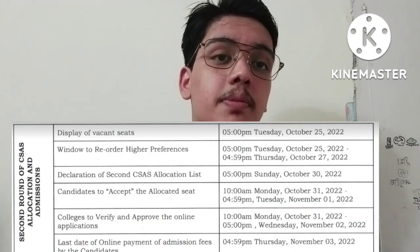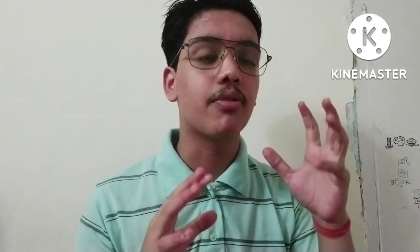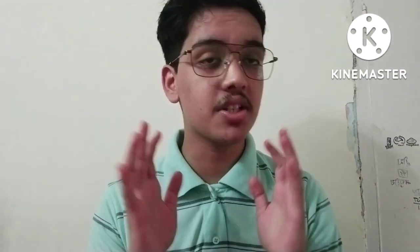Before the 2nd Merit List, you will be shown details of how many seats are still vacant after the first merit list — this information will be available on October 25th. You will then get 2 days to reorder your preferences, available until October 27th. The 2nd Merit List will then be released. Follow the same procedure: if allocated, accept it; then verify documents and pay the admission fees, with payment due by November 4th.